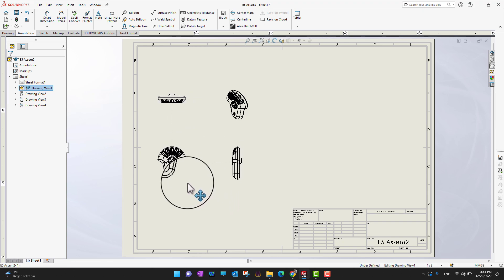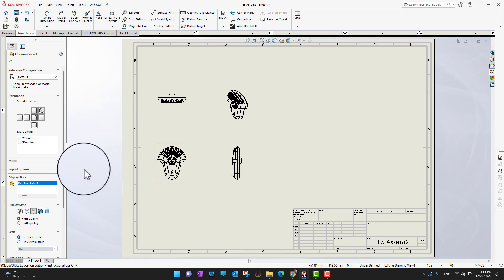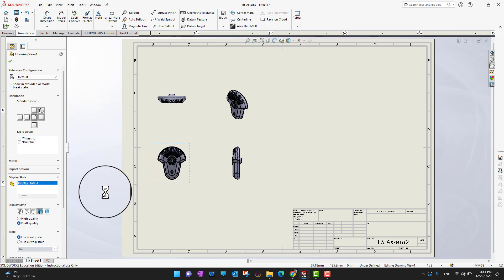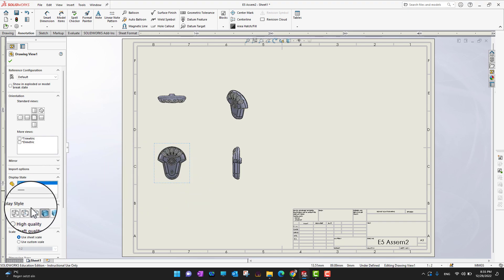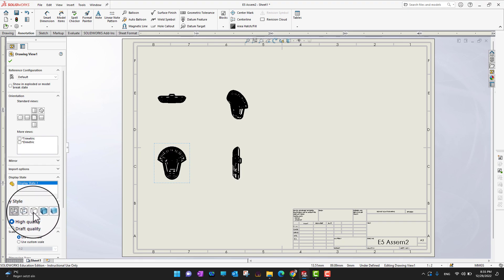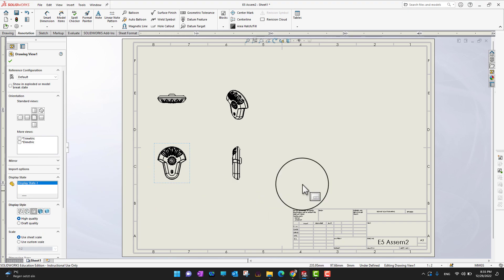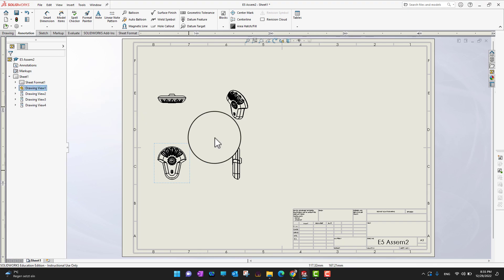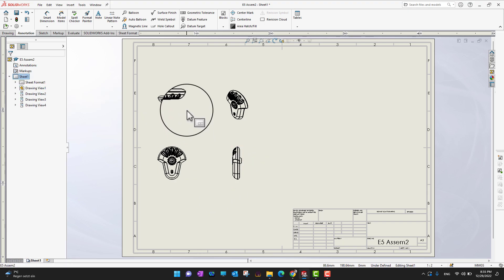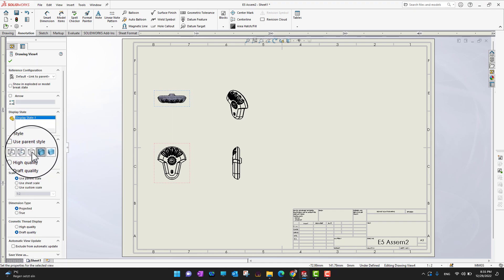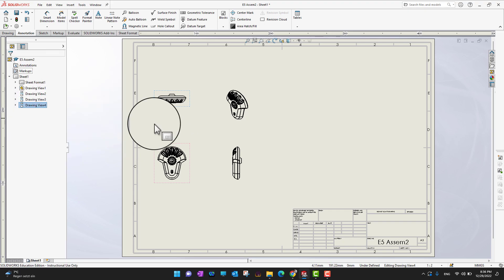If I change the shade or style of the primary view, all the projections update to that same style — whether wireframe or any other style. I'll click the green check mark to confirm. If you want to change the style of only a specific projection, you can select it individually and make whatever modification you want on that projection alone.